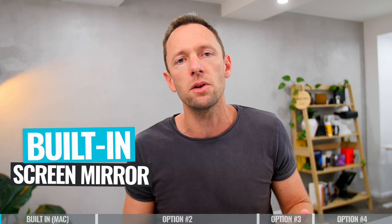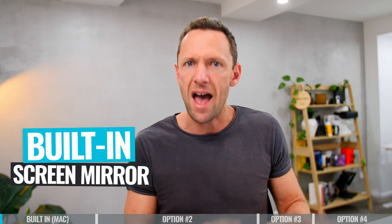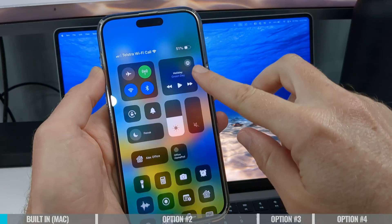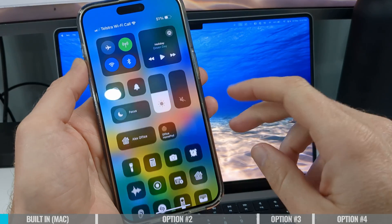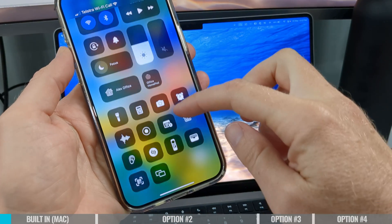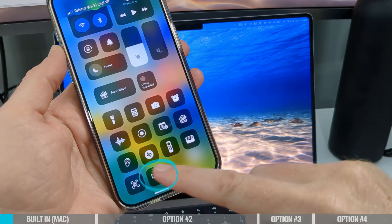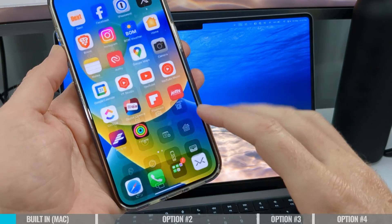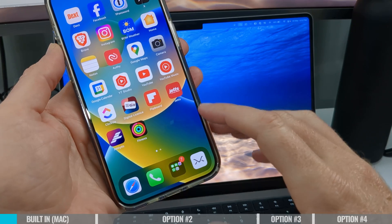We're going to start off by looking at mirroring your phone screen over onto a computer. This first method is already built into a Mac, so it's Mac only. On an iPhone, all we need to do is swipe down from the top right-hand corner. What we're looking for at the bottom is this screen mirroring icon. If you're not seeing that, we might need to enable it first.